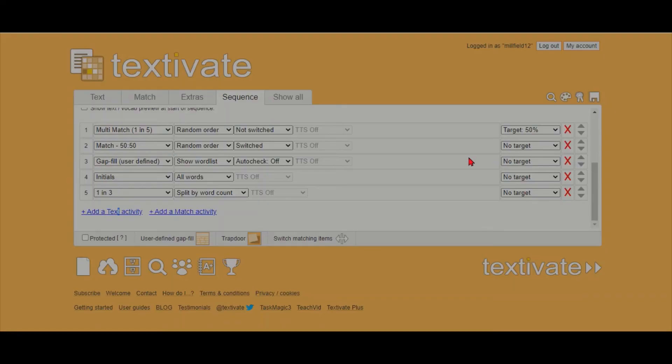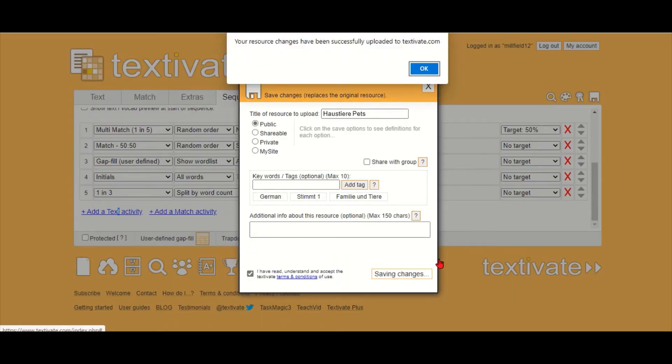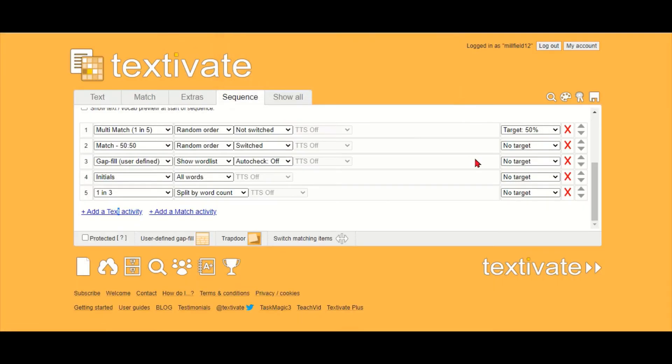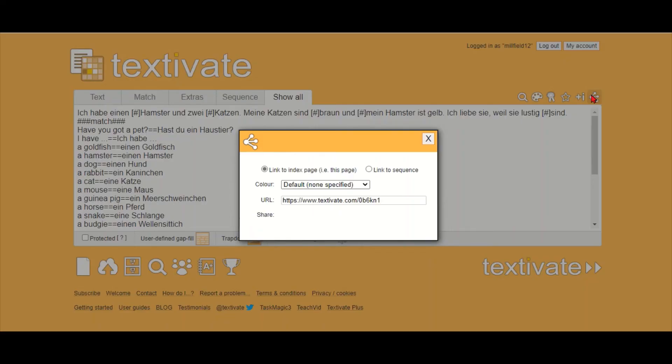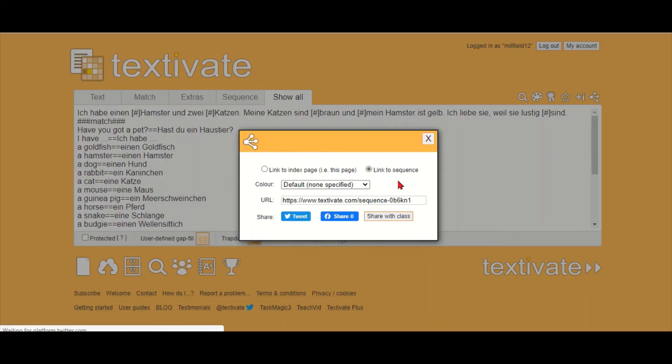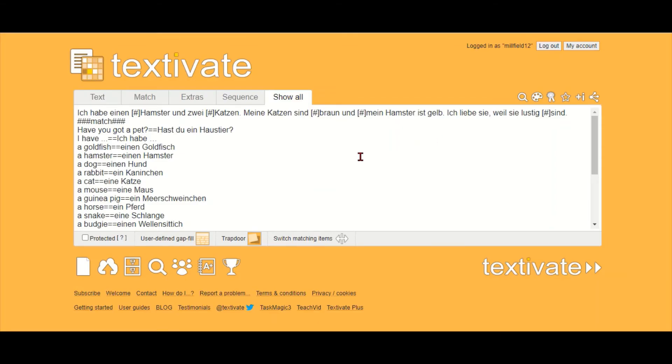So I then save this and I can then share it. I click the share button there—link to sequence—that's important. Don't give them the link to the index page, otherwise they see all the answers. You just copy this and give it to your class.